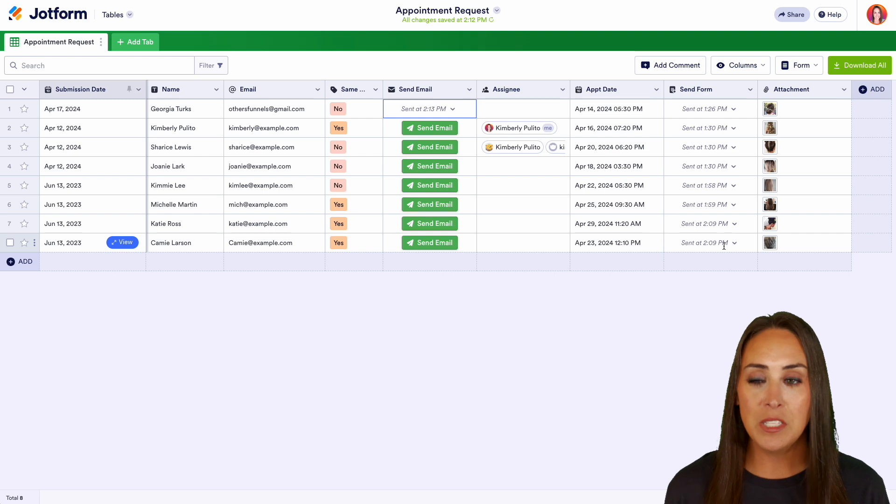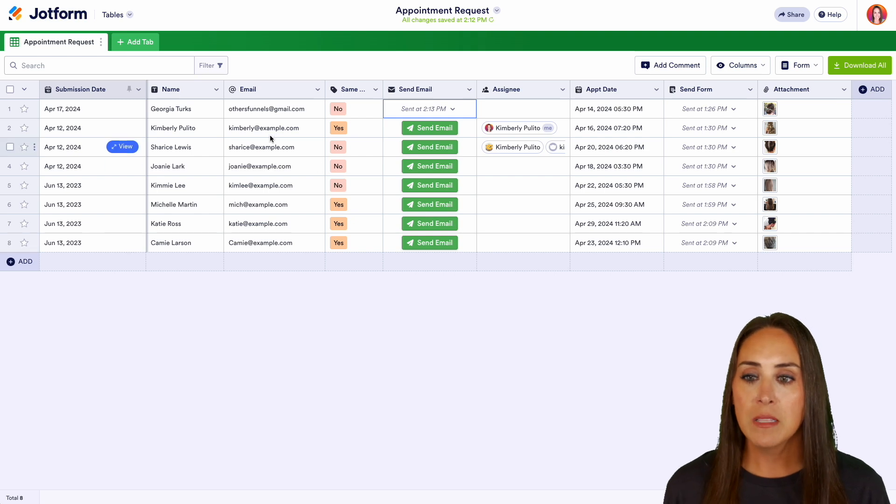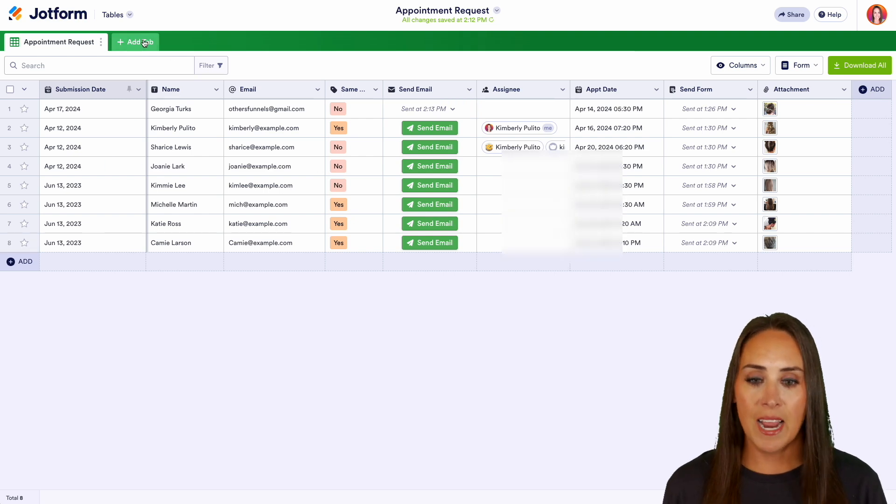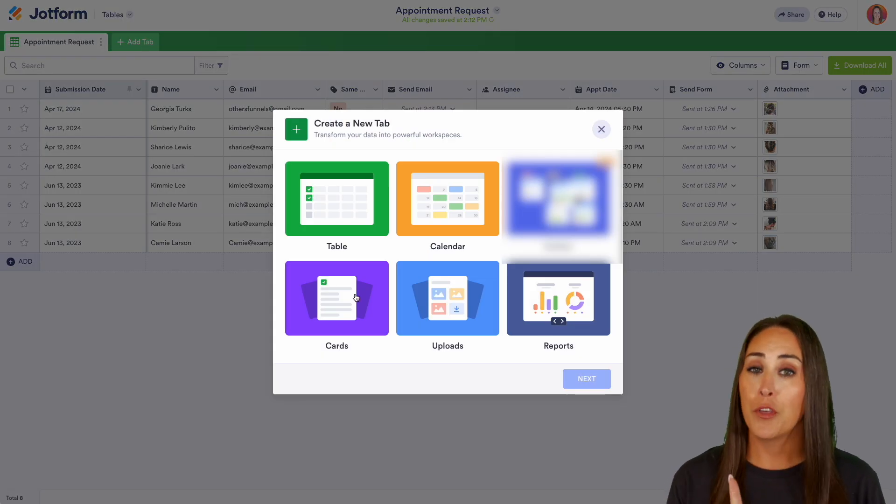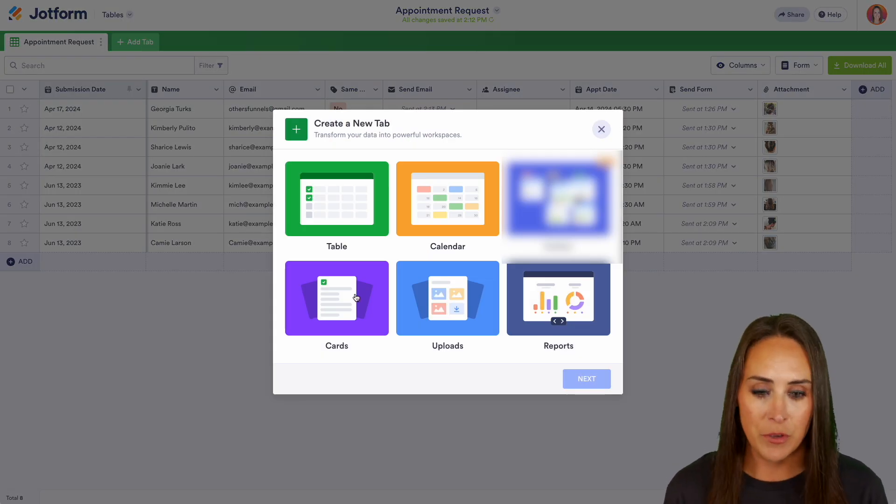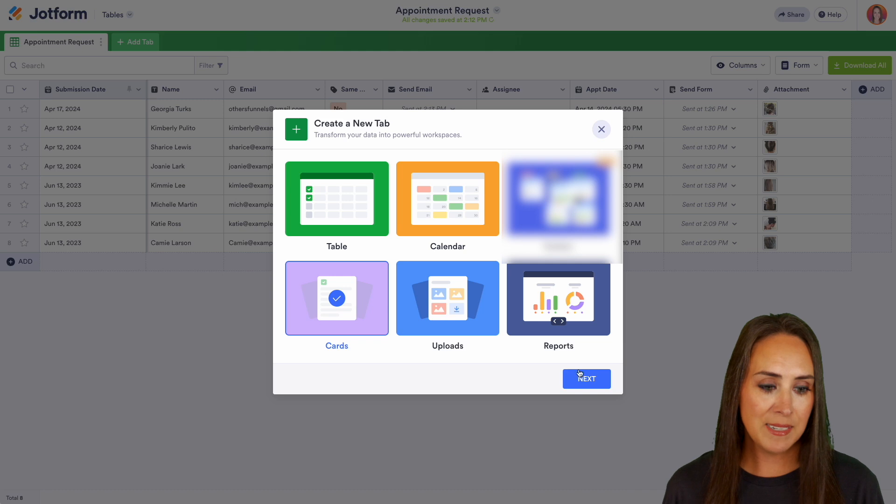Let's jump in to the other ways that you can take your data and make this more of your all-in-one workspace. So up in the very top, I'm going to click on add tab. Then I'm going to jump down to the cards view, then next.